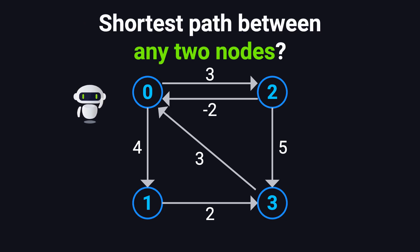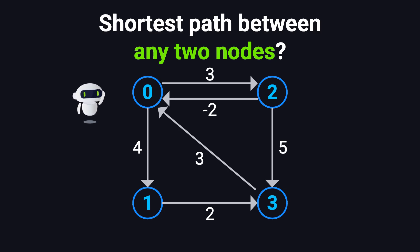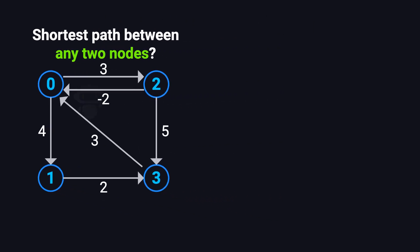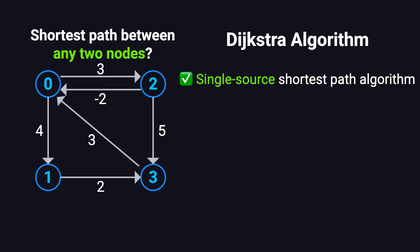Before diving into the algorithm itself, let's think about a simple question. If we want to find the shortest path between any two nodes in a graph, how can we do that? Some people might think of Dijkstra's algorithm, and that's a great choice. It's a very efficient way to find the shortest paths from a single source node to all other nodes. It works by starting from one point and expanding outward, always choosing the shortest known path at each step. This is a classic greedy algorithm.